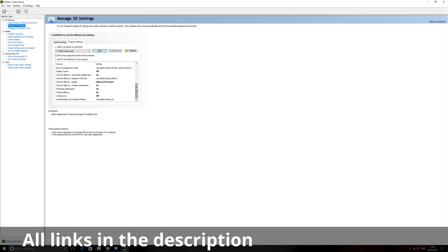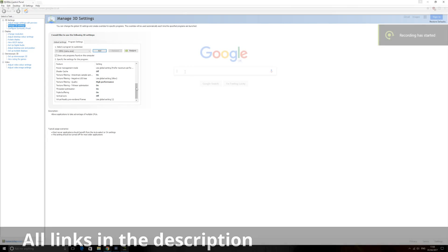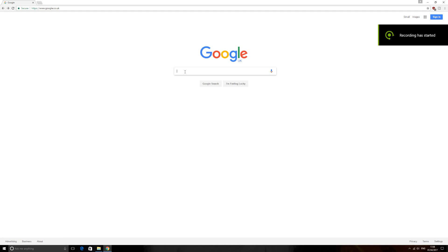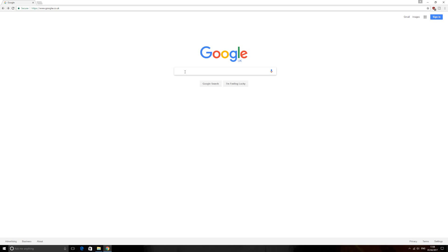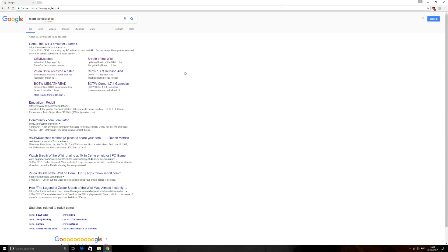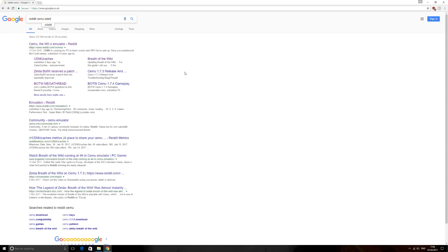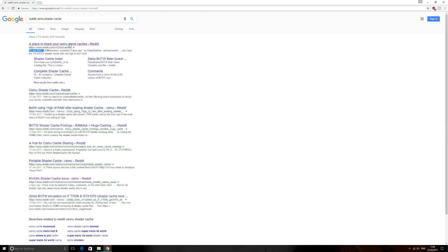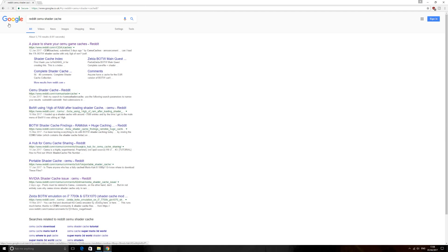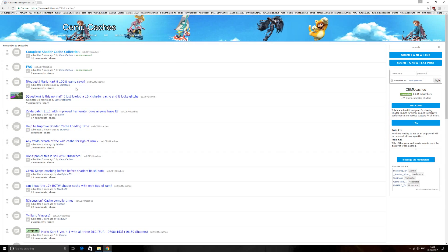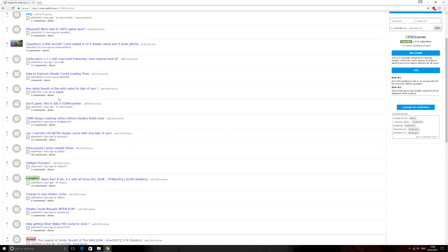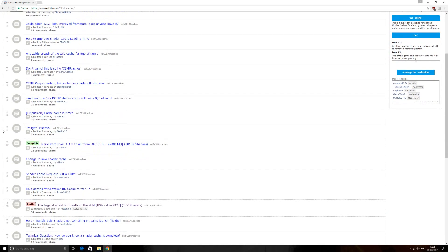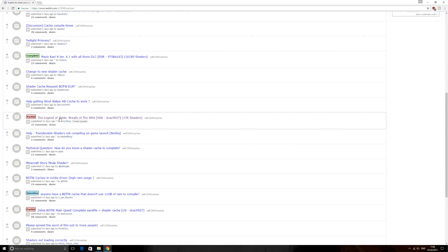Next step we want to fill our shader cache. Now this is super important so you don't get really stuttery FPS and you're dropping down to 3, 5, making it almost unplayable. So to get this you want to go onto Google, just open that up, type in Reddit CEMU Shader Cache. Click that in, this is the first link, Reddit CEMU Caches, click on this.